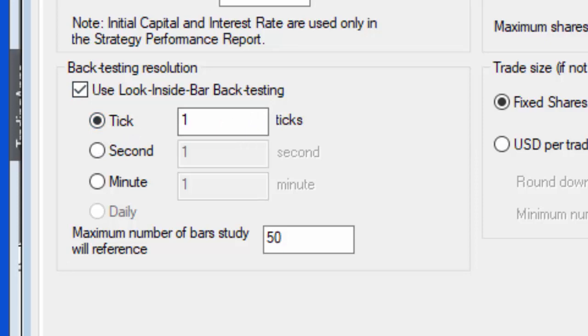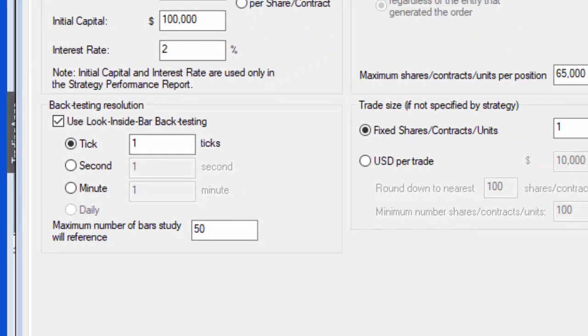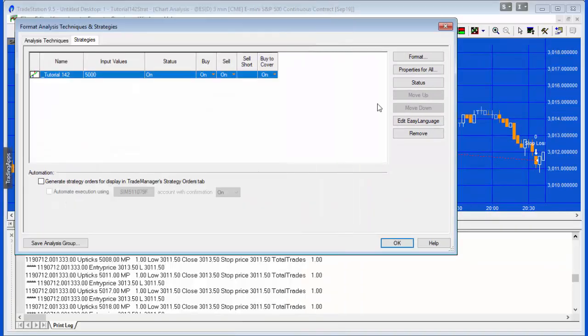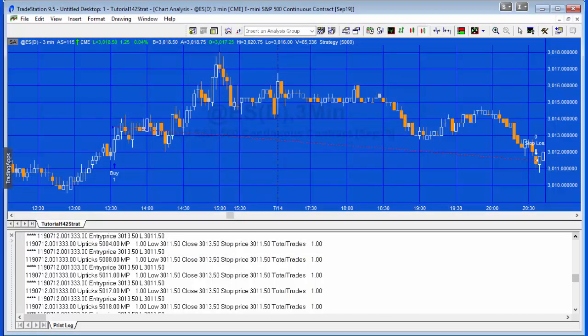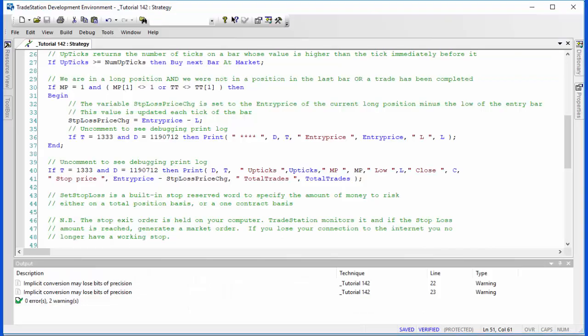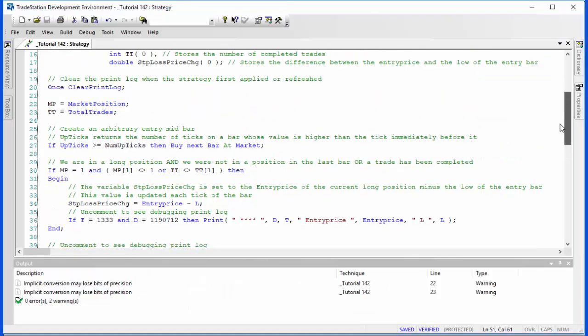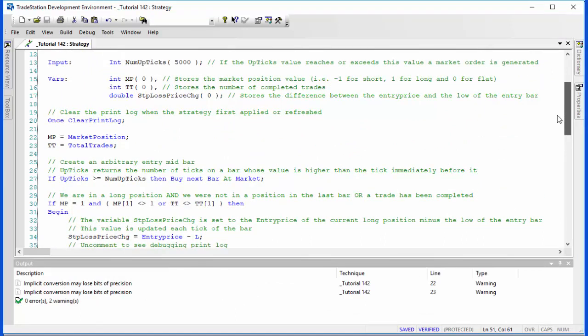Let's have a look at the program, which is quite simple. The trade is being generated on an arbitrary basis: if the upticks is greater than a user input called num upticks using the e-mini here, I've set that to 5000, and if that occurs then we buy the next bar at market.